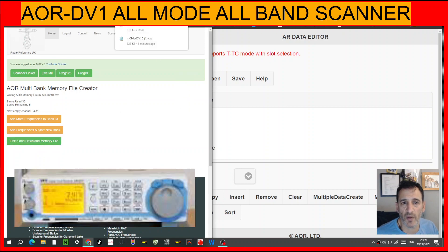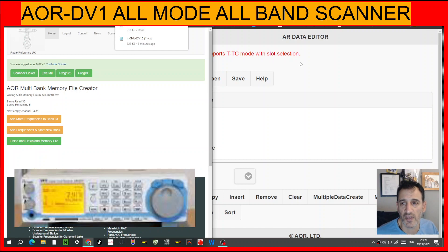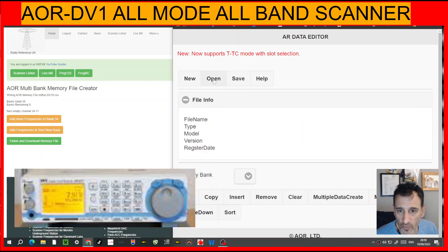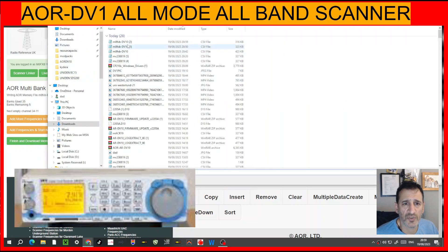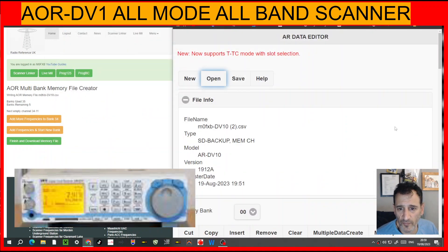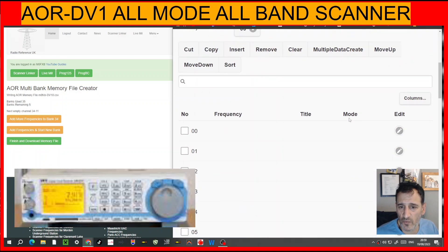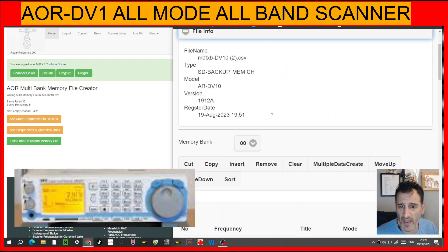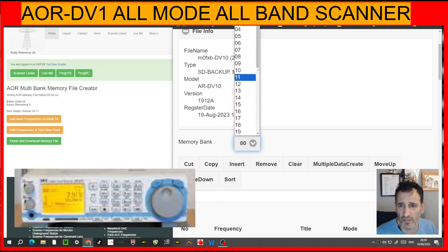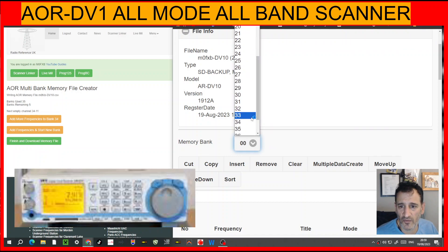Then we'll go Finish and Download Memory File, which comes up as a CSV file here with DV10 in the name. Now we'll go Open, double-click that file. It does tell us the file info if we press the little plus and minus here — there's the file info. We'll scroll down and start looking inside these banks.